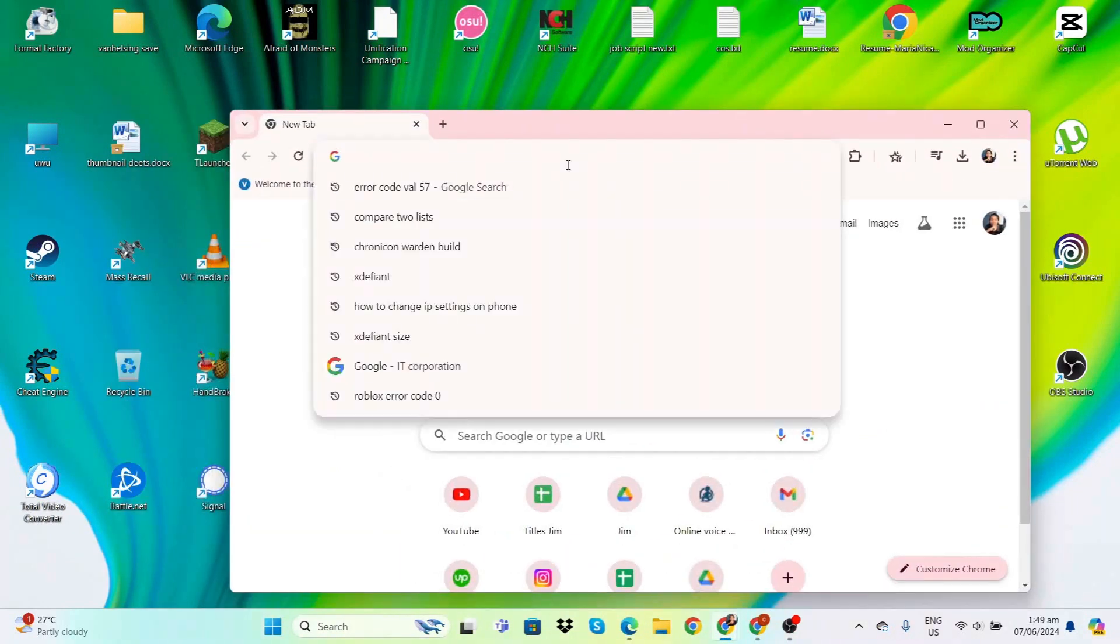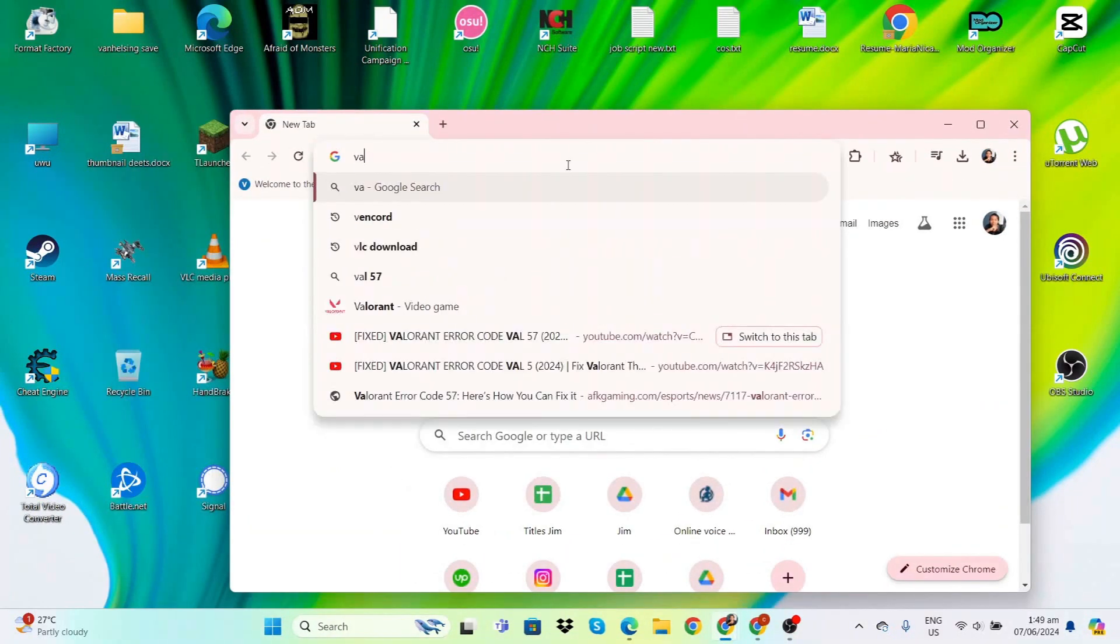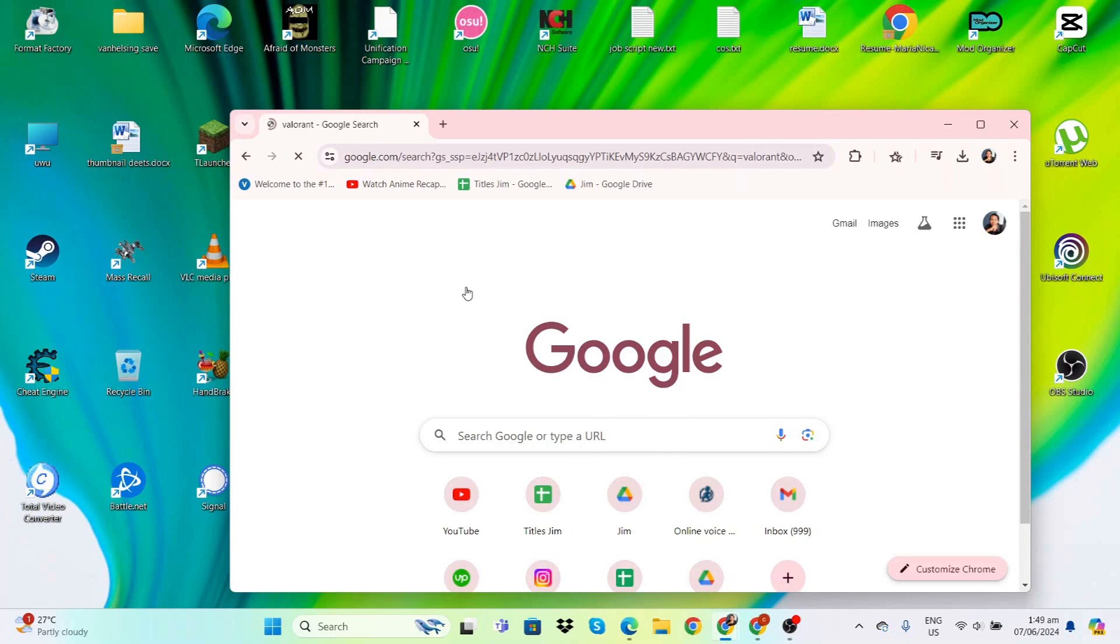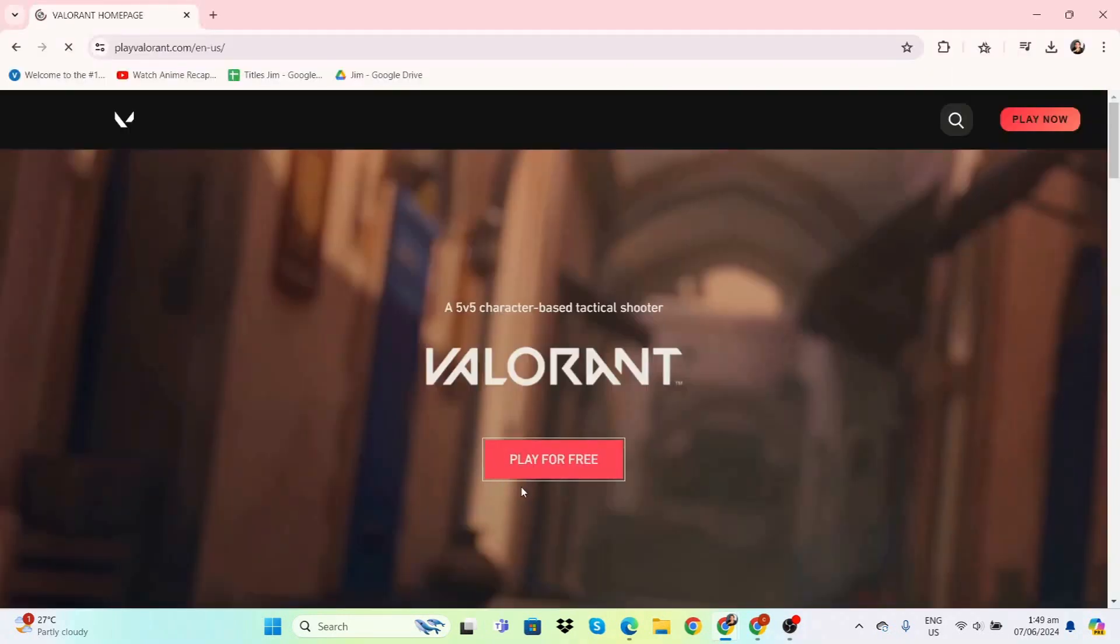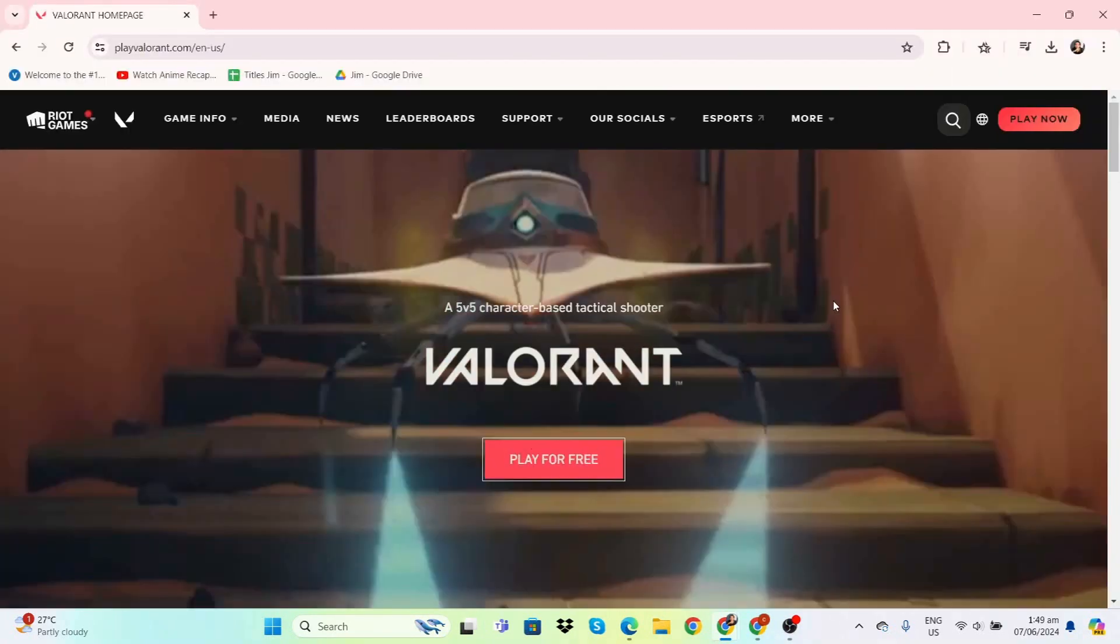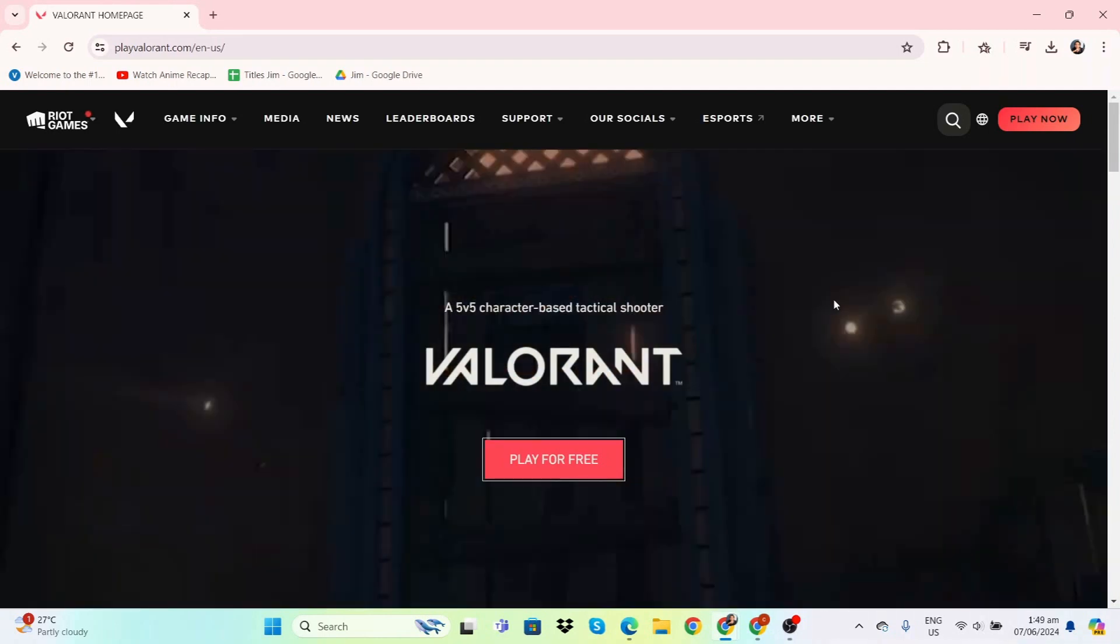To reinstall, go to a browser, type in Valorant, go to their home page and click Play for Free. You should be able to reinstall Valorant. If you have any questions, leave a comment down below. If this helped you out, you can like and subscribe. See you again next time.